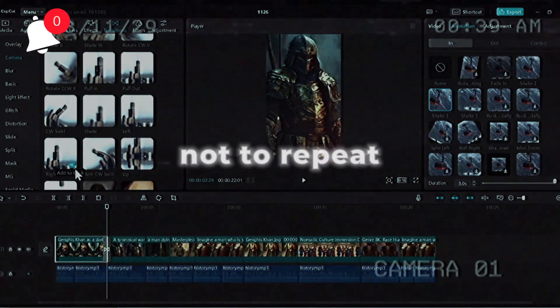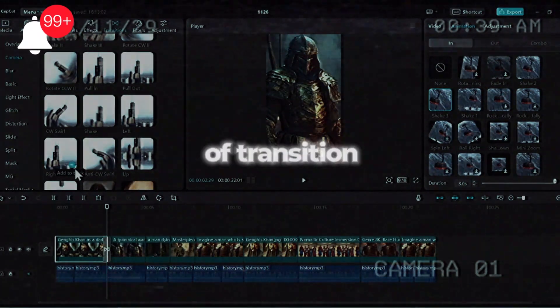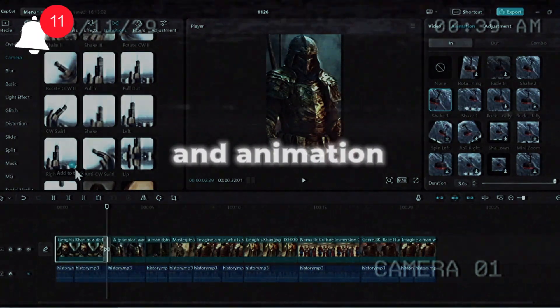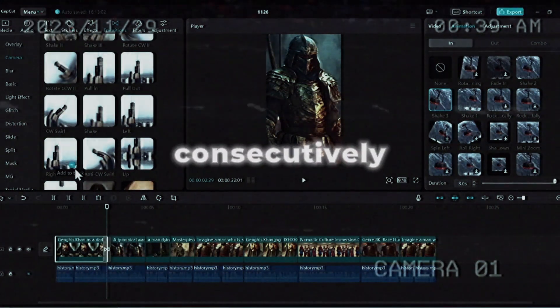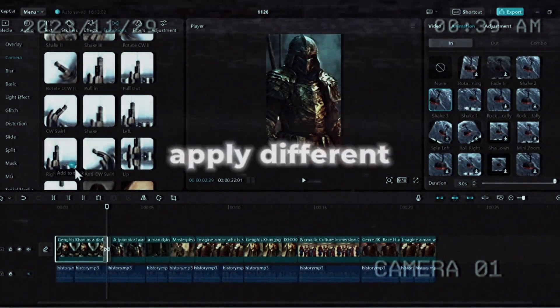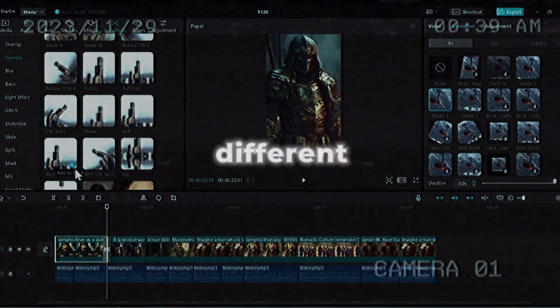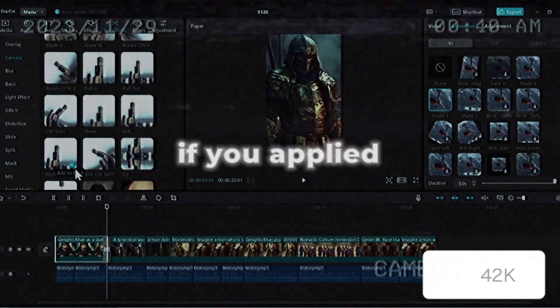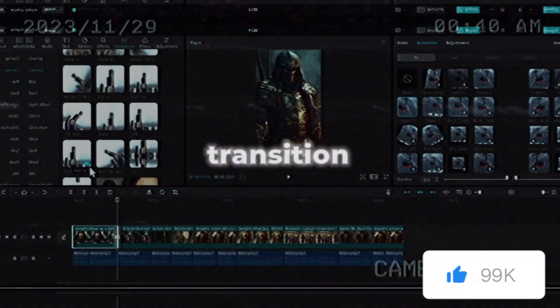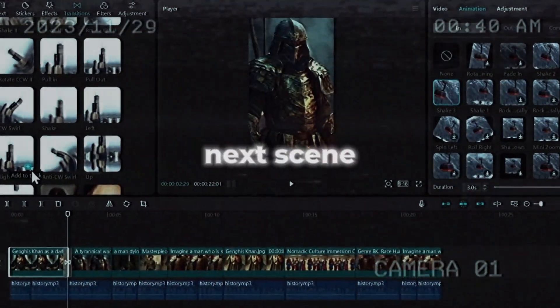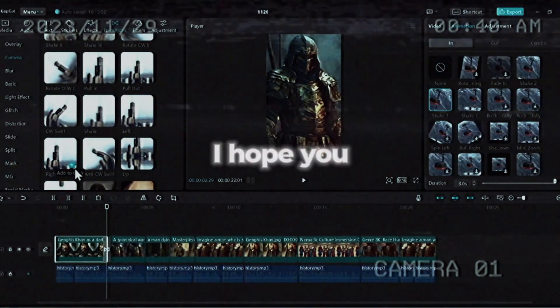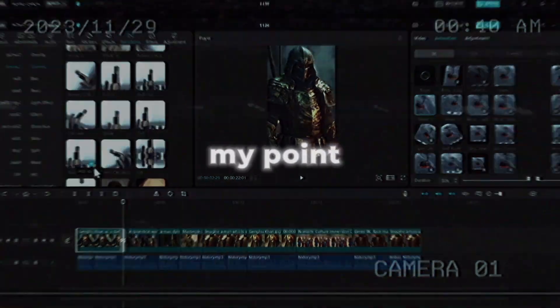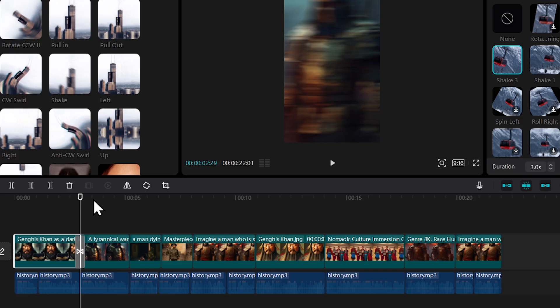Remember not to repeat the same style of transition and animation consecutively. You need to apply different styles for different scenes. For example, if you applied a right transition, then in the next scene you have to use a left transition or zoom transition. I hope you are getting my point.